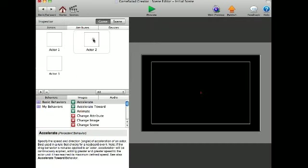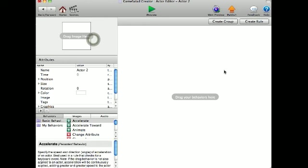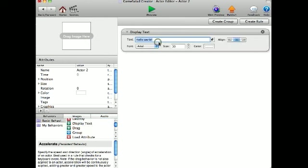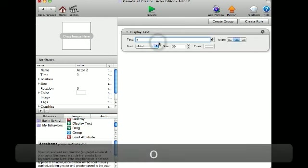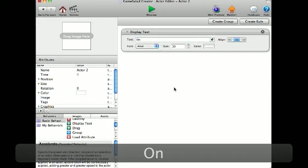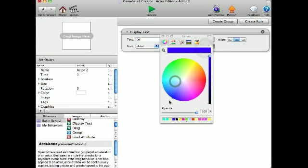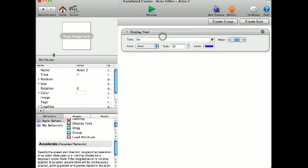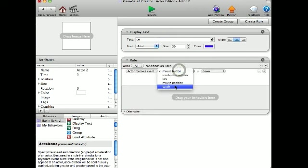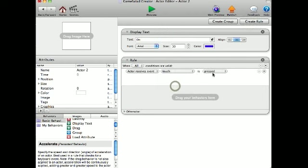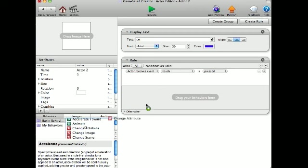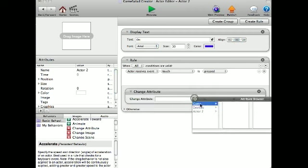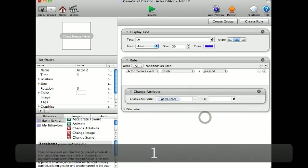Okay, now I'm going to go in here, onto my next actor, and I'm going to put display text on. I'm going to get blue. I'm going to create rule: when touch is pressed, change attribute game score to one.